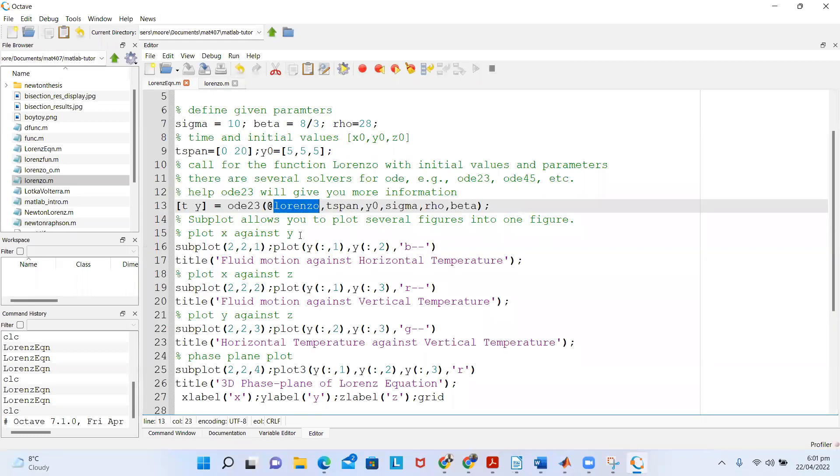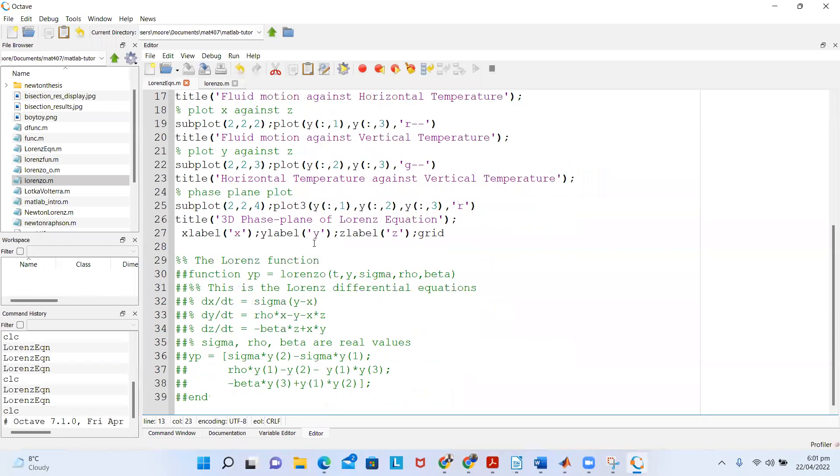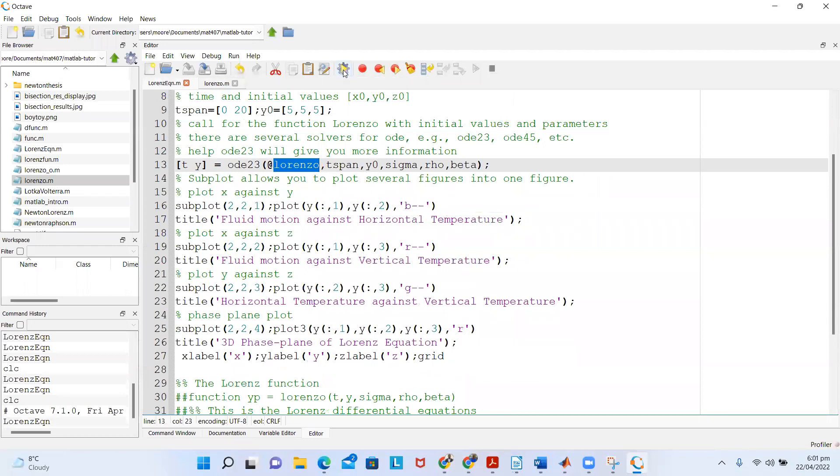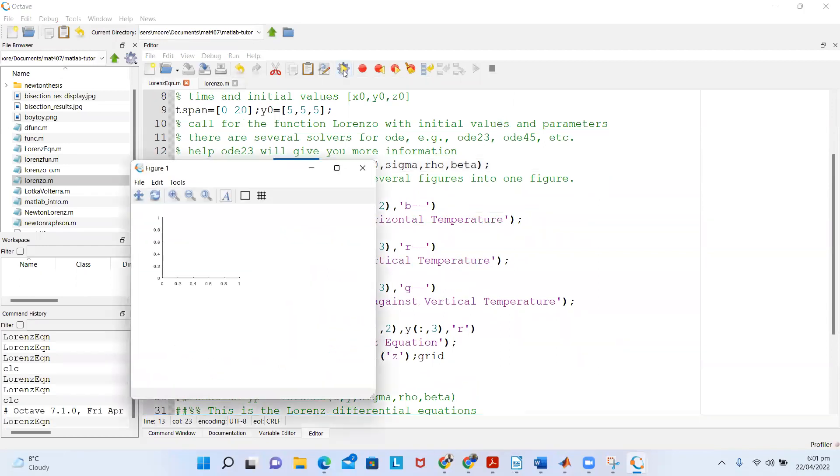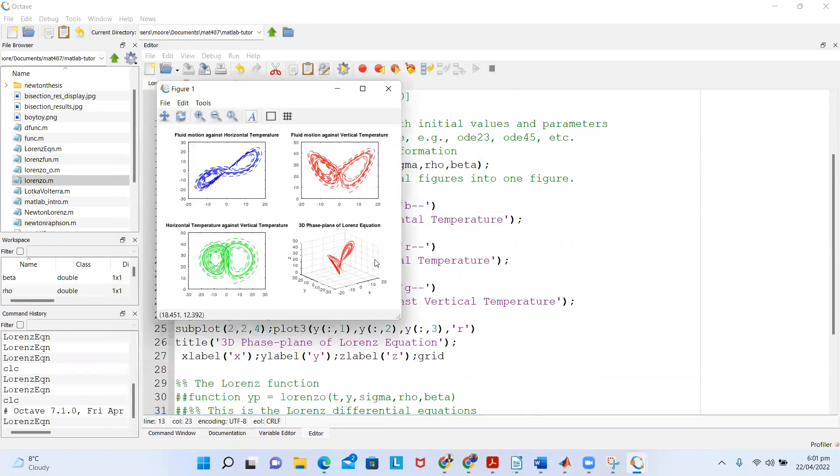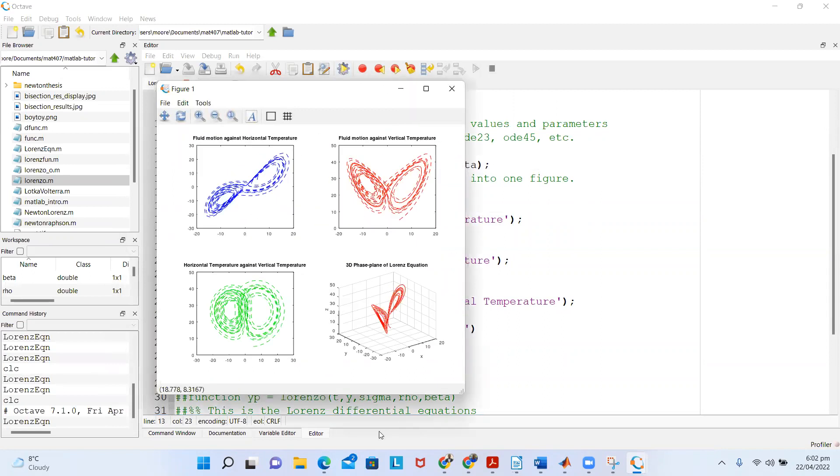So once you are done and you have called it here, you can already run. Just click on the run, and then you see your plots being displayed on your screen. You already see your plots on the screen.